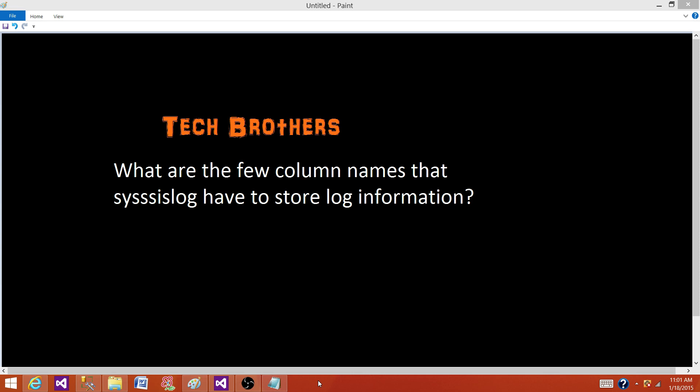Logging is the information or runtime information for an SSIS package that we log or write to some kind of file. That can be text file, that can be XML file, that can be SQL Server table, or that can be a trace file that can be opened by using the SQL Profiler. We can also write the information to the Windows log events.